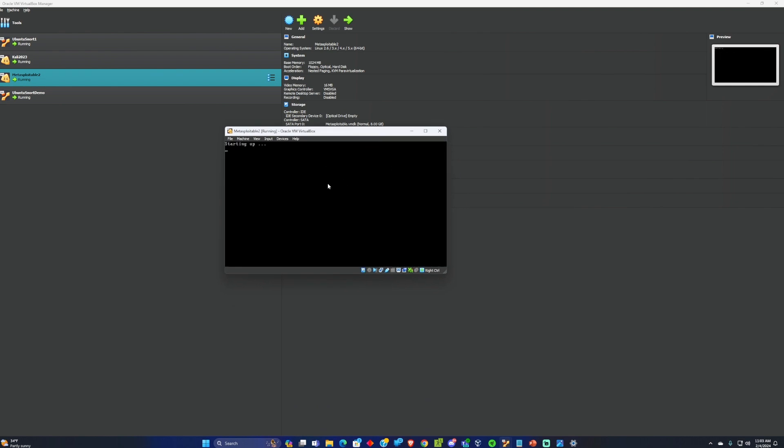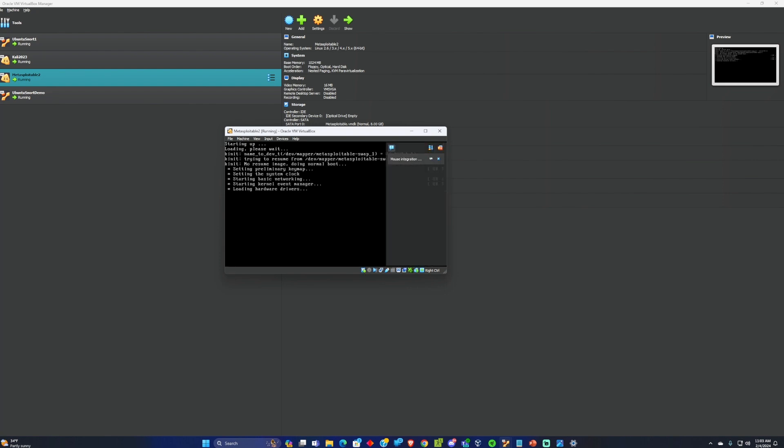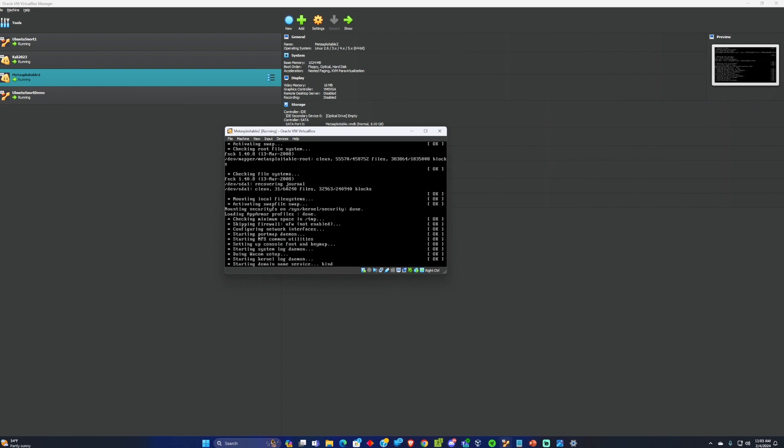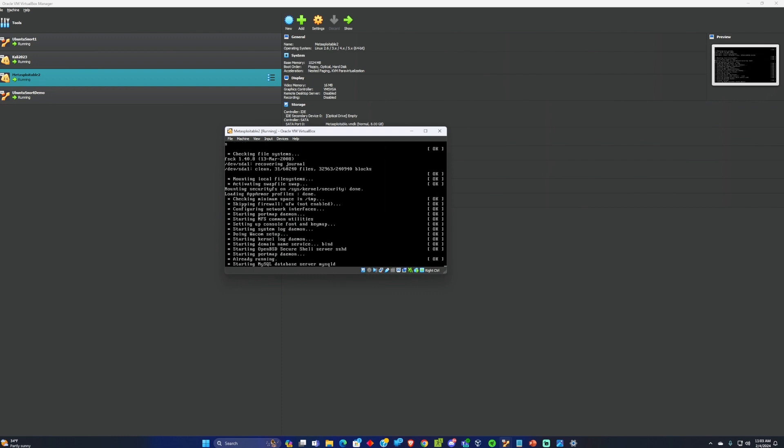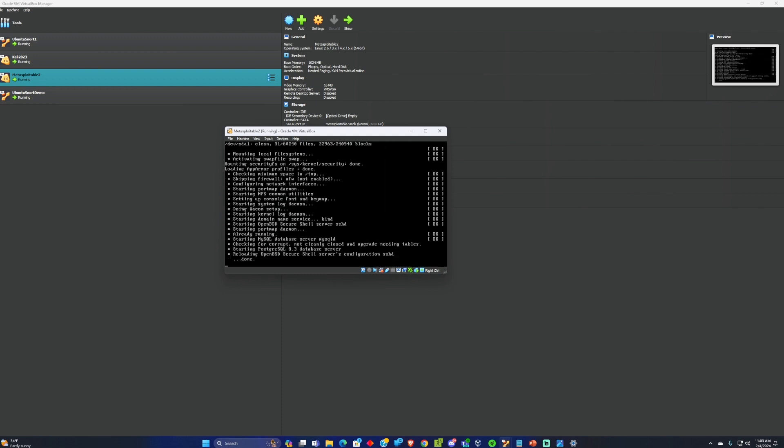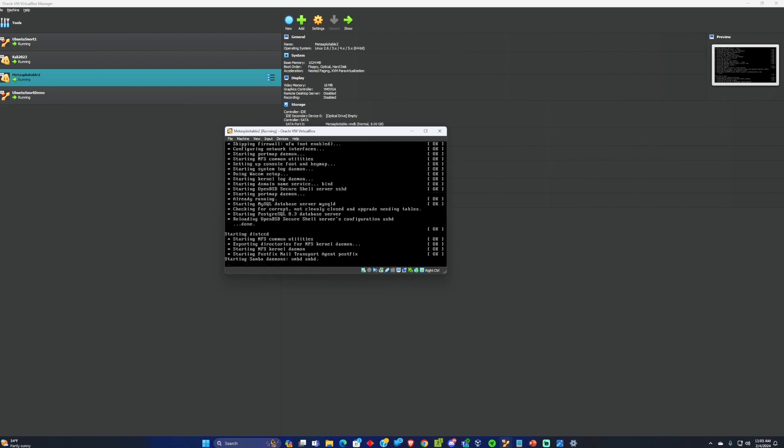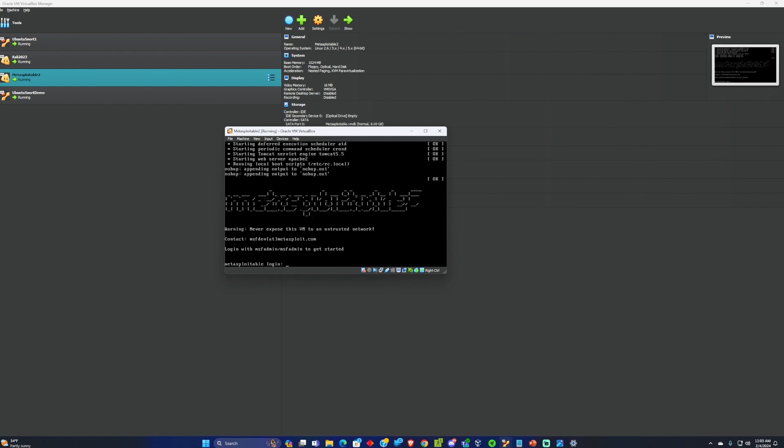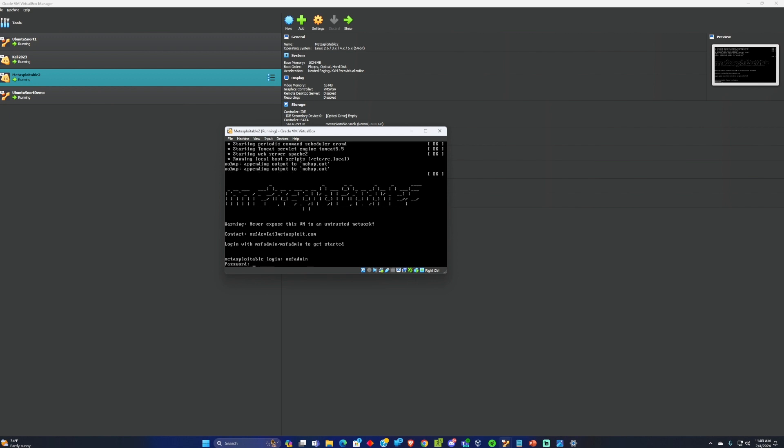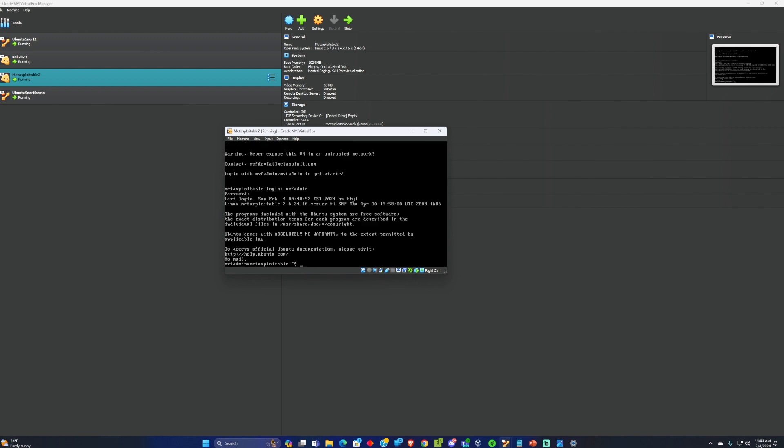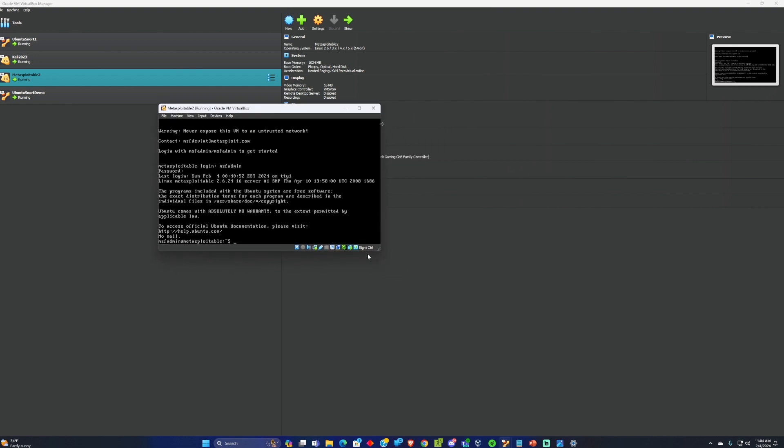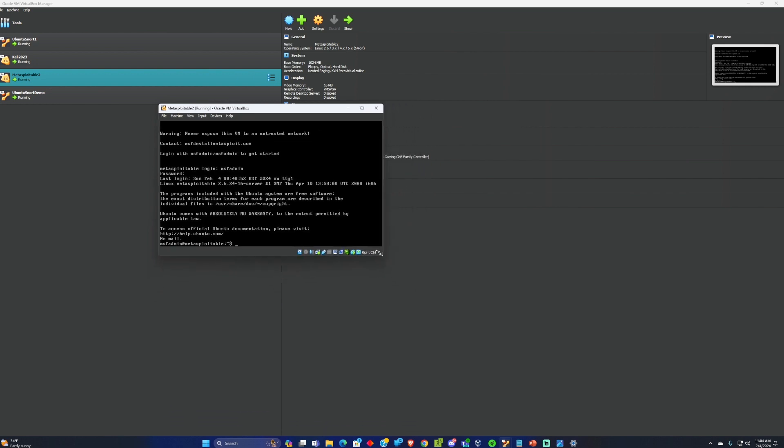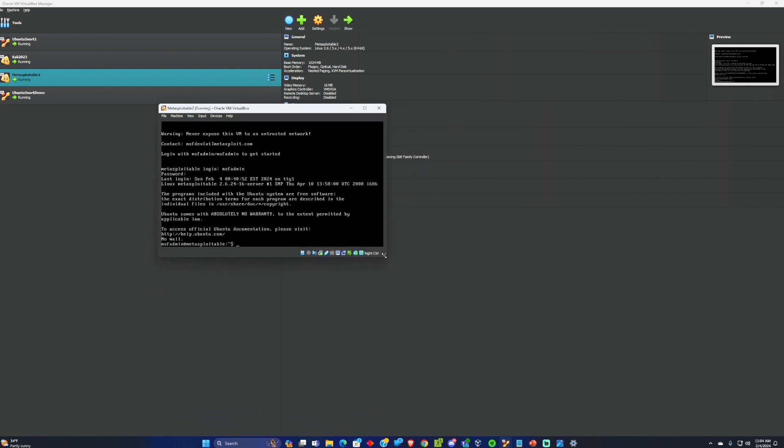I got Kali set up now and I'm going to get Metasploitable 2 up and running. You can also download these VMs. I added the download links into the description. So with Metasploitable 2 when you get the server up and running you should be able to log into it. So msf admin, msf admin. And once you get into Metasploitable you want to get the home network IP that it is using and you can do that with ifconfig. I'm going to go ahead and run ifconfig on this VM.